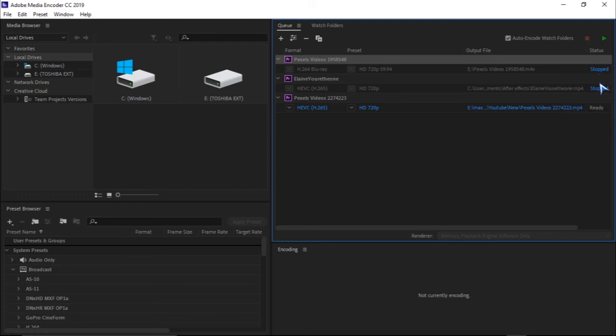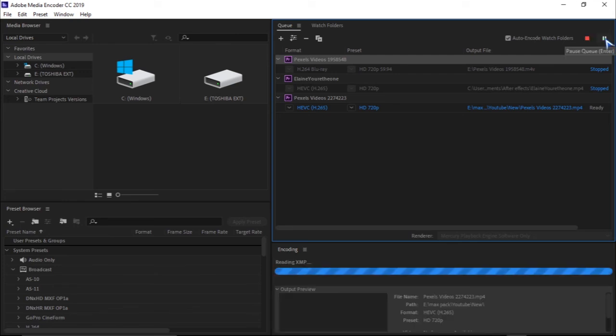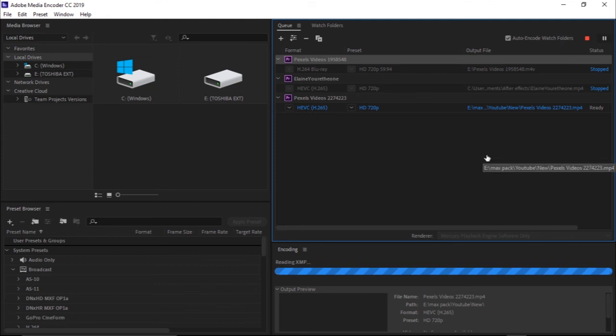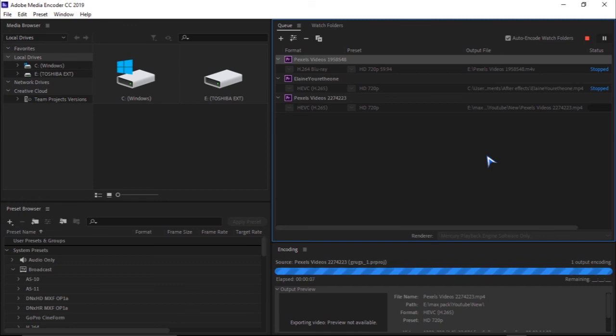My status here is Ready, so this shows that Adobe Media Encoder is ready to encode my video. All I have to do is click here and start Queue, and then it will start encoding. Encoding takes a little while, like four hours or three hours.